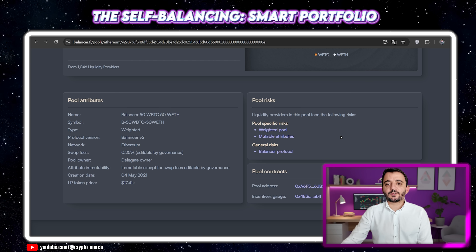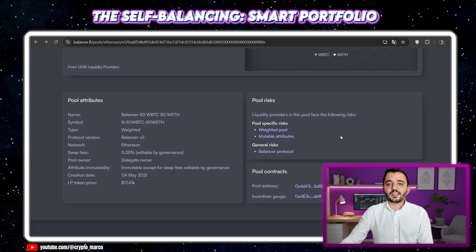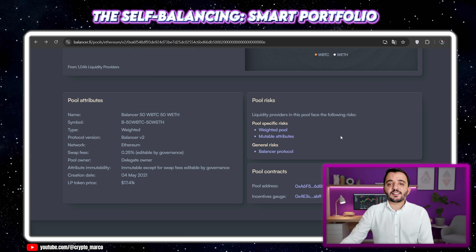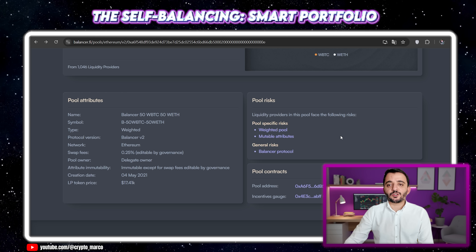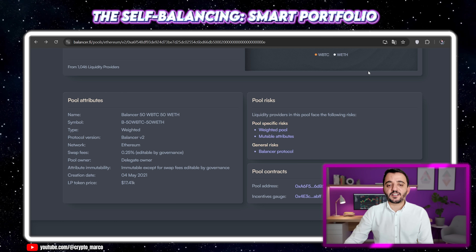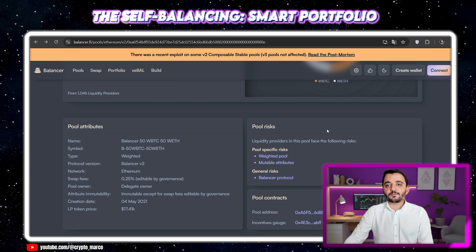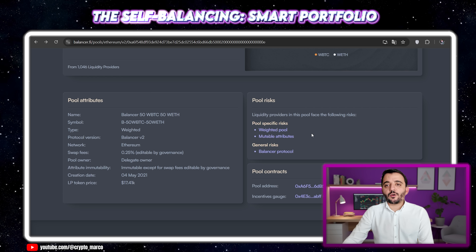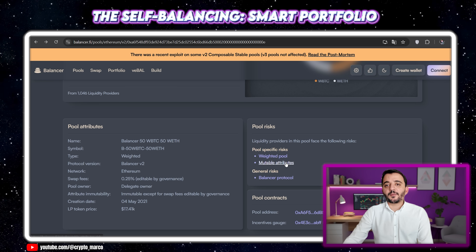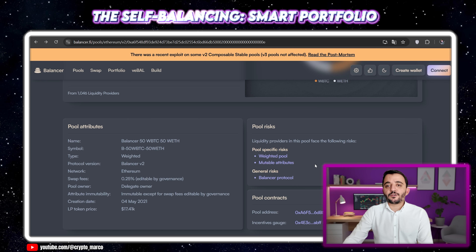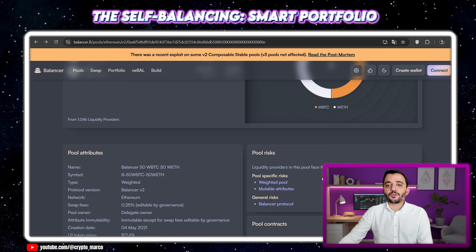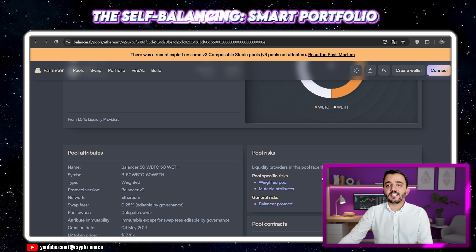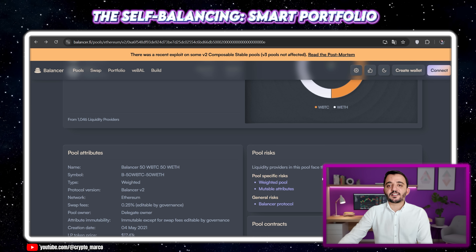But let's talk about risks, because there are no free lunches. The primary risk for a weighted pool like this is impermanent loss, also called IL. IL is greatest when the prices of the assets in your pool diverge significantly. In a 50-50 pool it is somewhat mitigated by the unequal weights, but it still exists. You are trading off pure price exposure for fee income and automated rebalancing. For a long-term holder who believes in both assets and wants to maintain a fixed allocation, this can be an excellent trade-off.